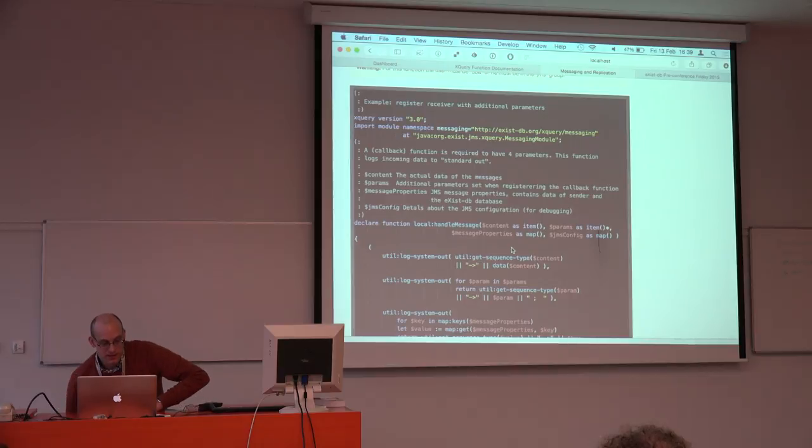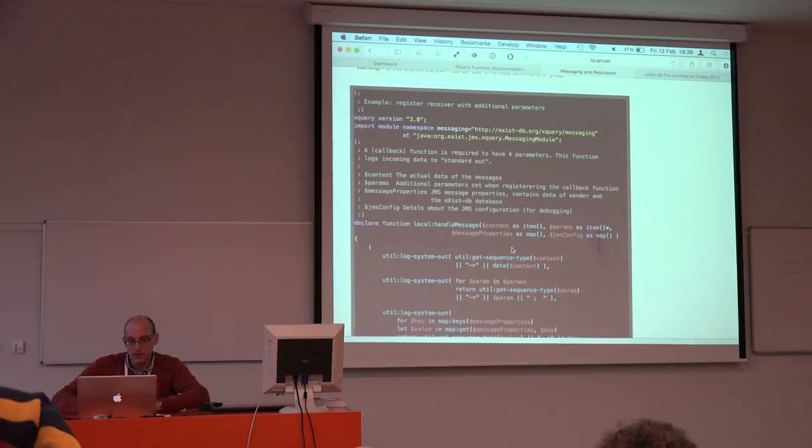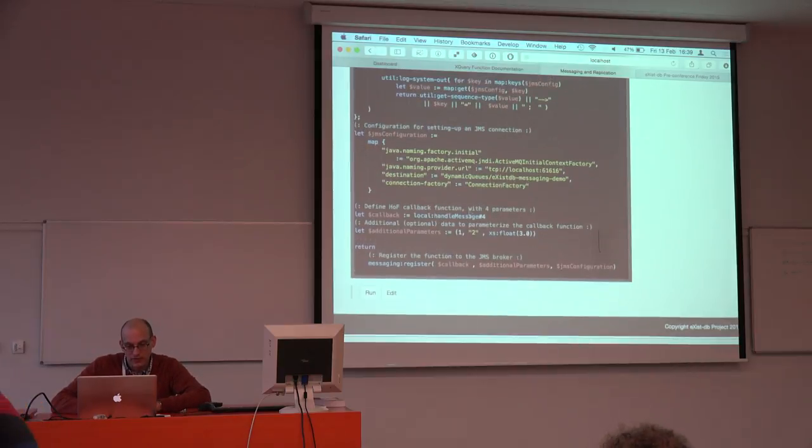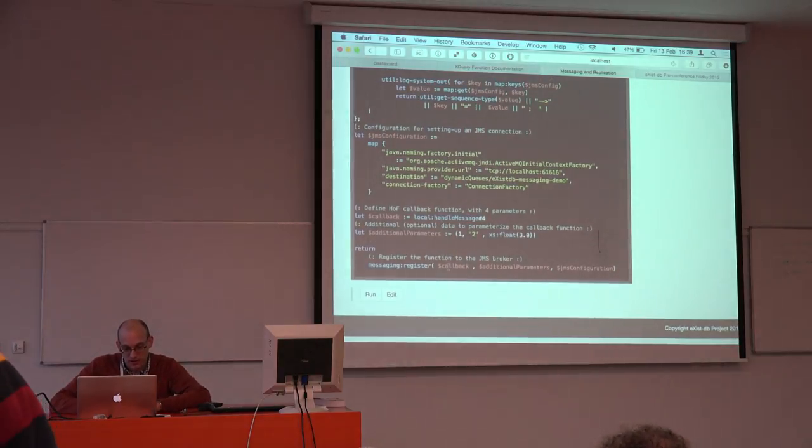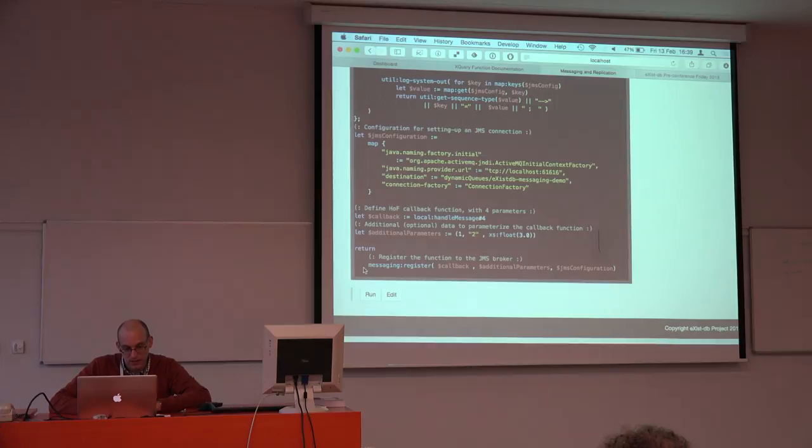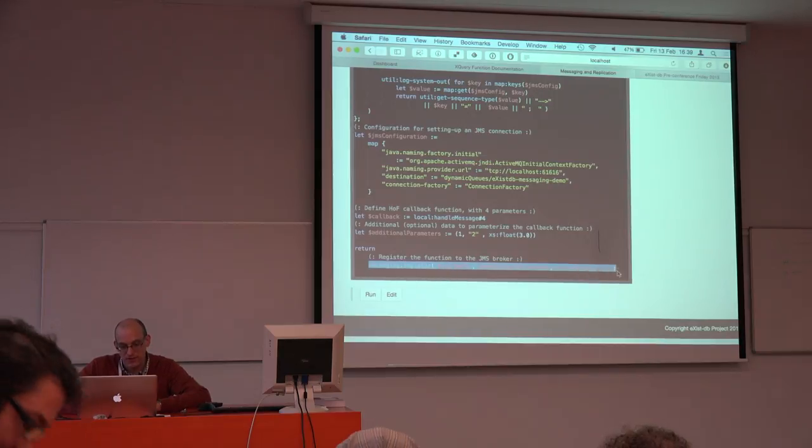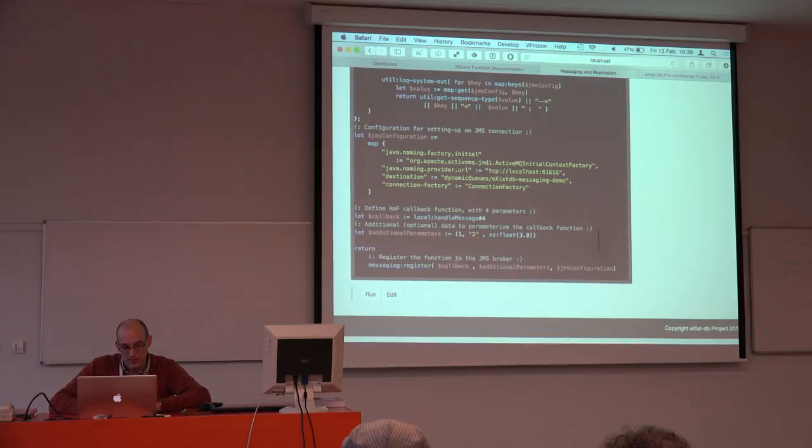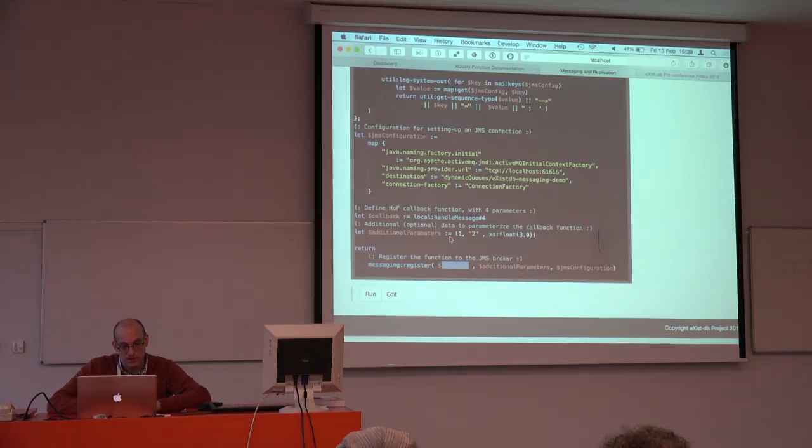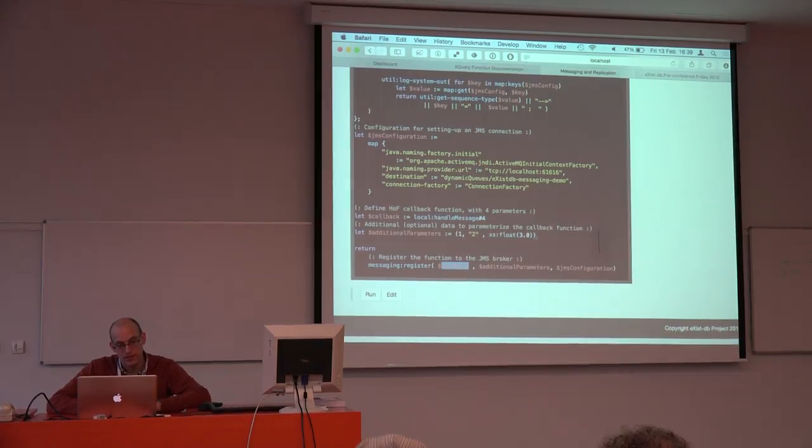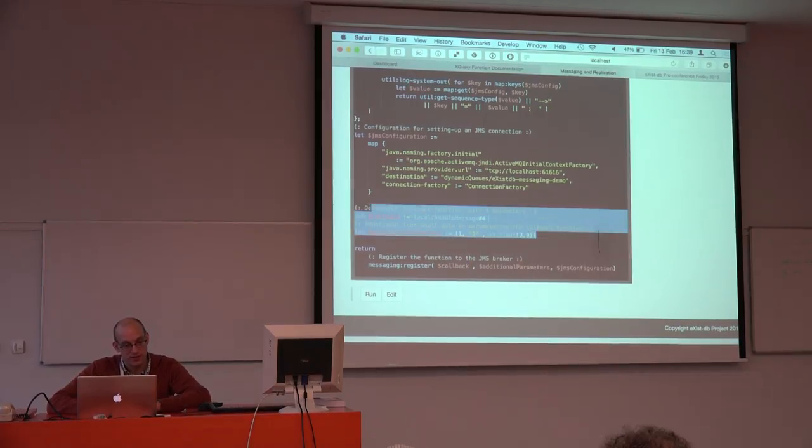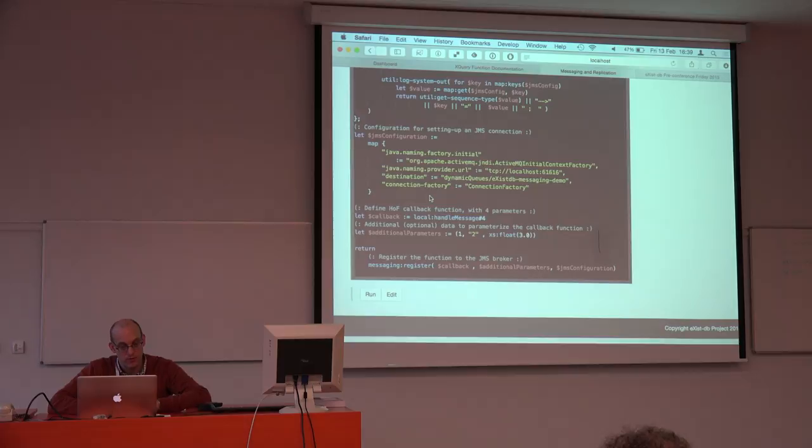For this, the actual function is rather easy. We have a function where we can register a callback function, and the callback function is defined with the higher order callback features that has been implemented some time ago.